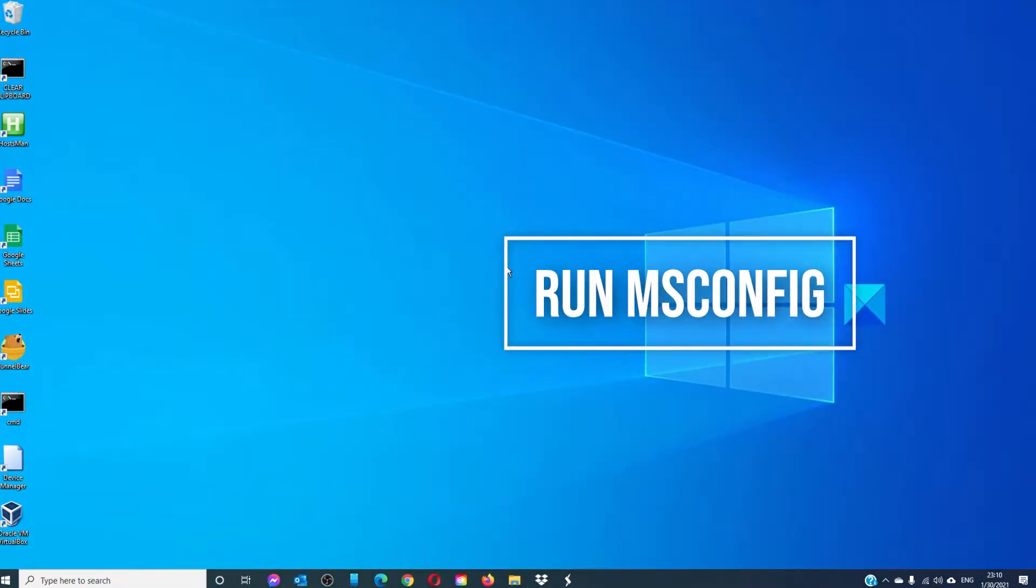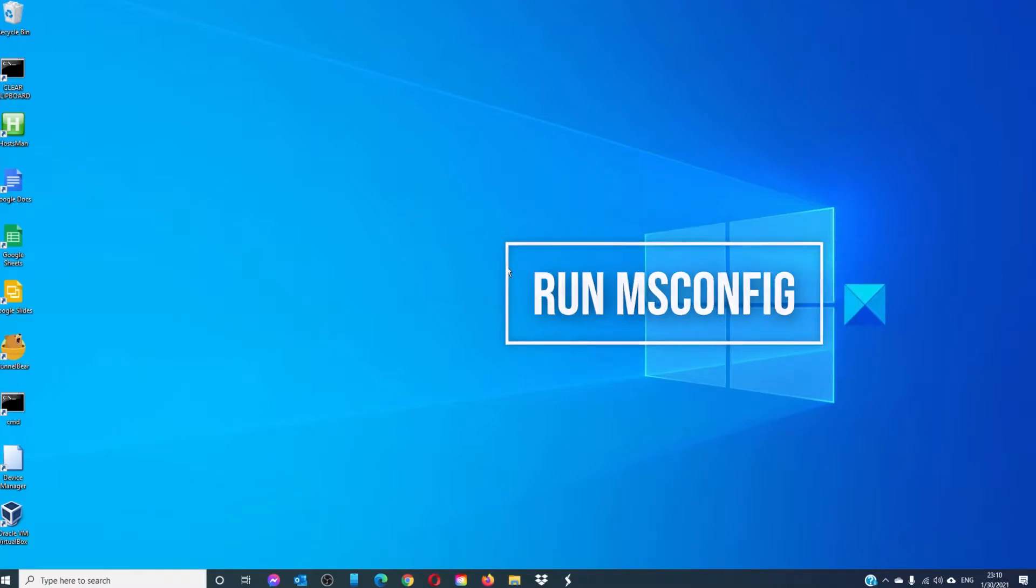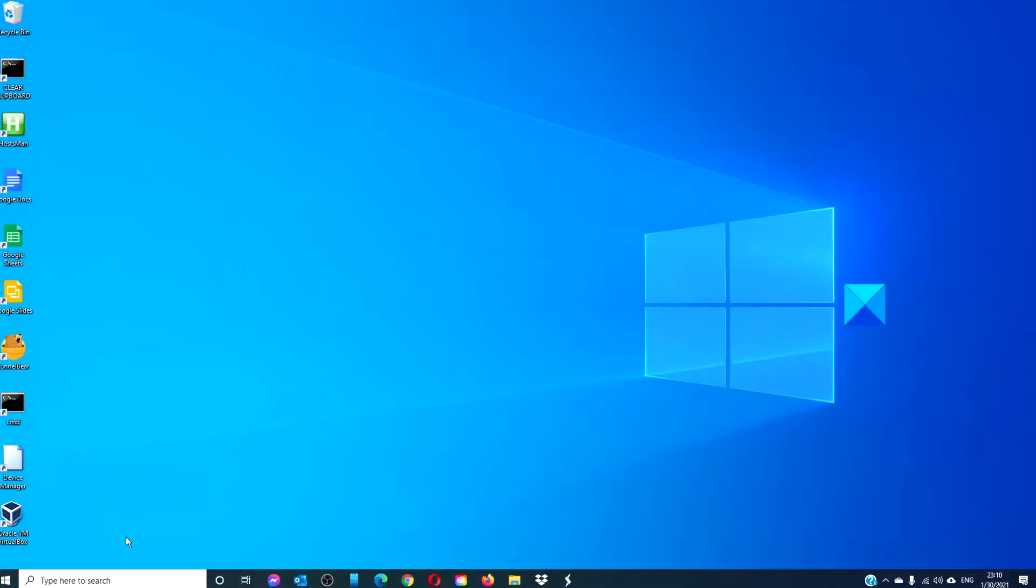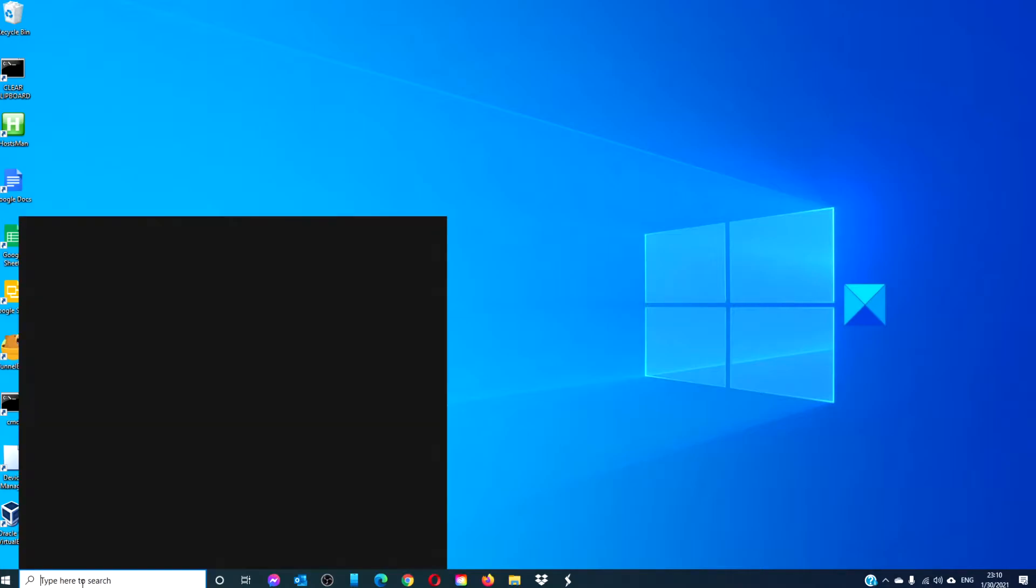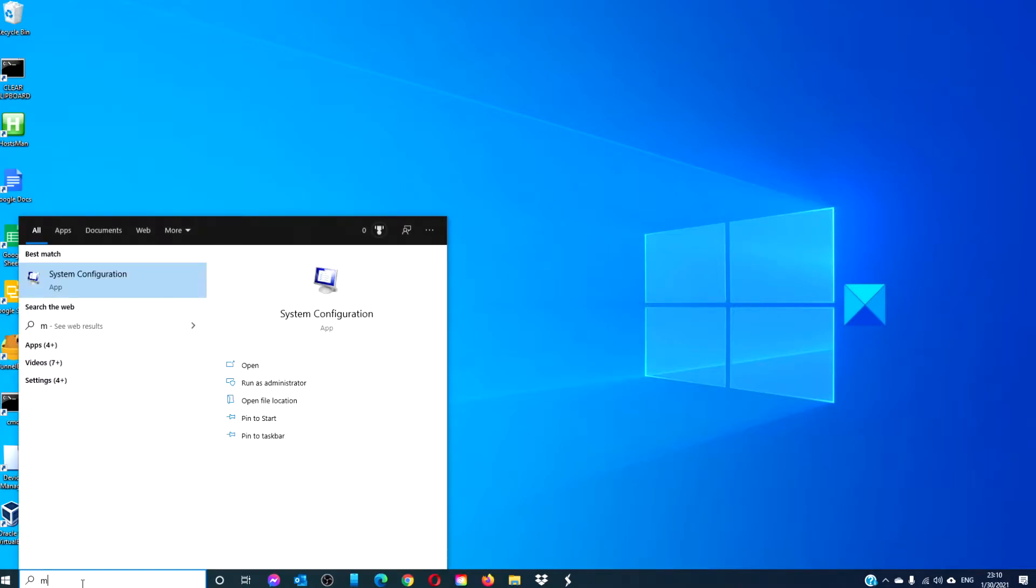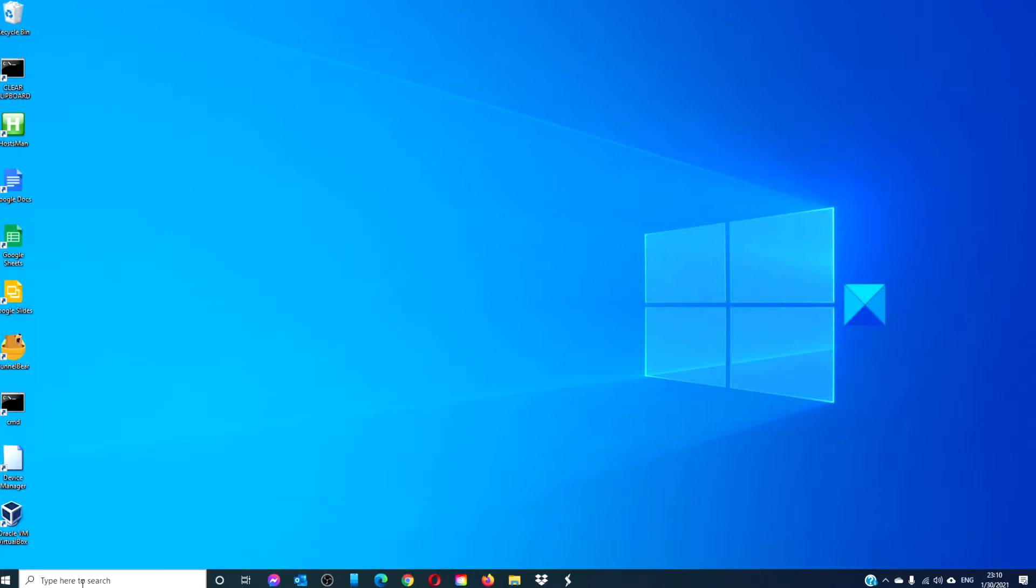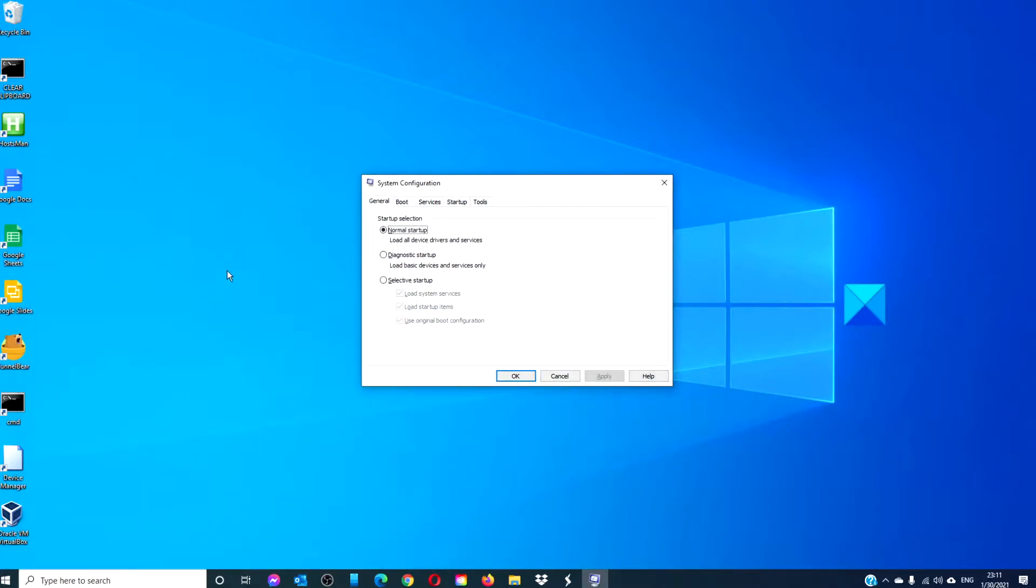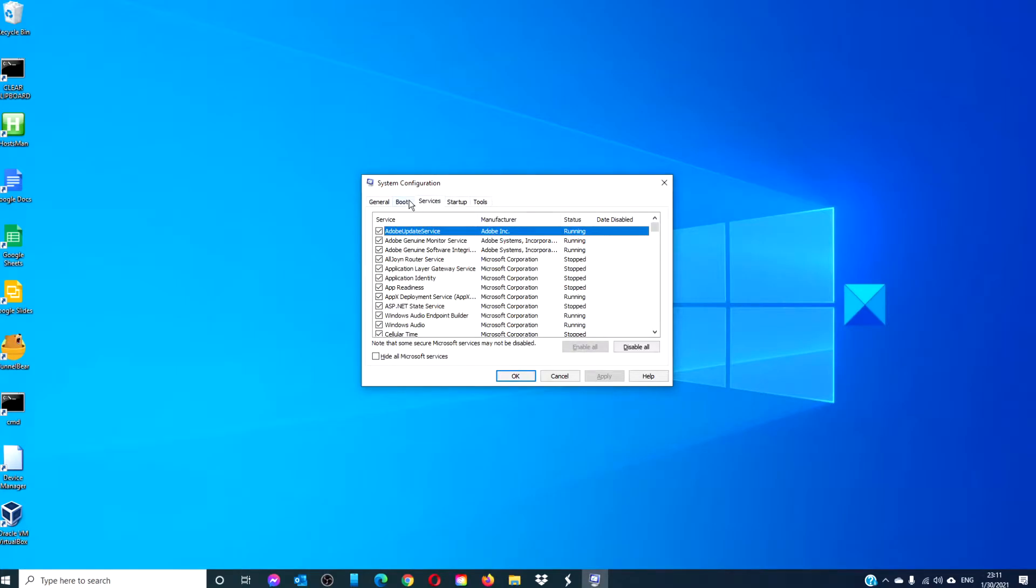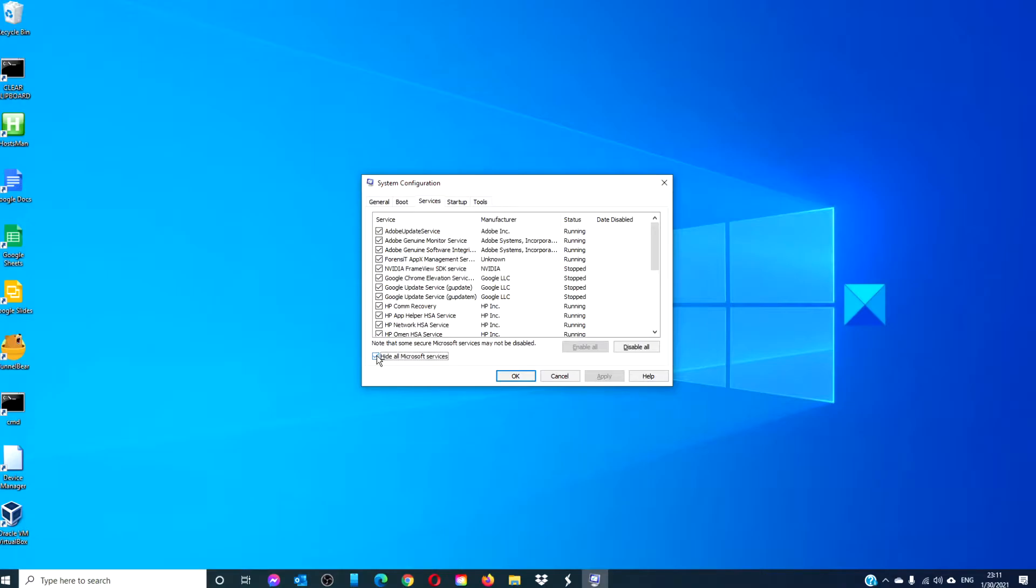From time to time, things on startup might be causing some problems. To look at this, we can type in M-S-C-O-N-F-I-G and hit enter. Go to startup, go to services, click on hide all Microsoft services, click OK, then restart your system.